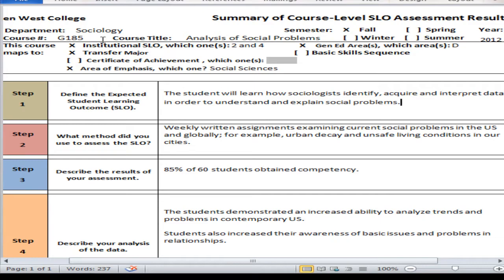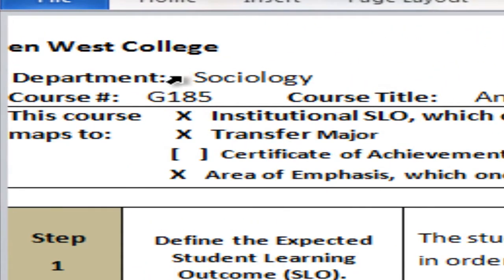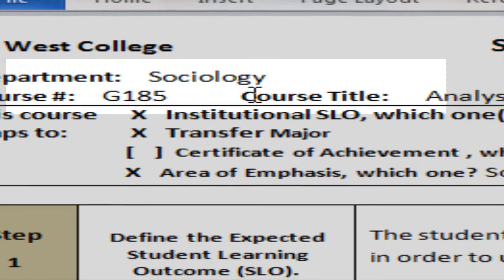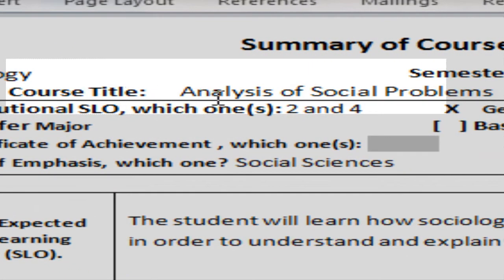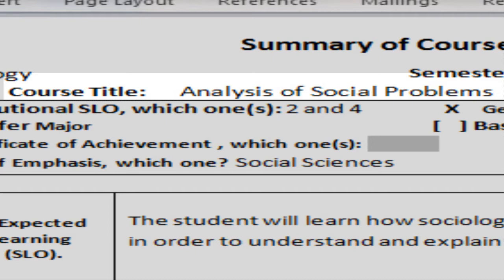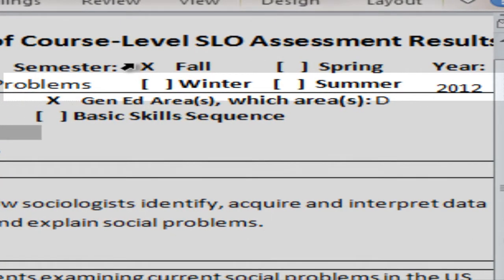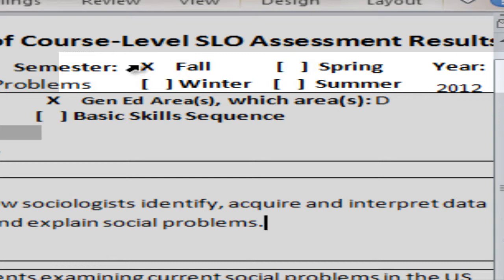We'll start with the example form. Under Department we have Sociology, the course number is G185, and the course title is Analysis of Social Problems. You also put in when you gathered the data — the data for this form was collected in Fall 2012.